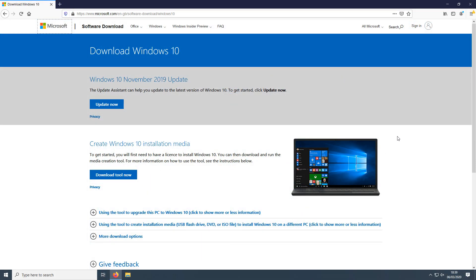In today's video, I will be showing you how to create a Windows 10 bootable USB.